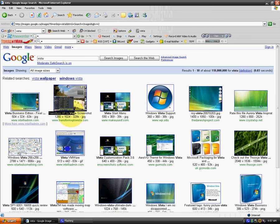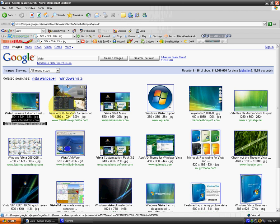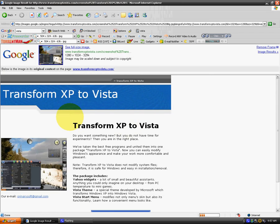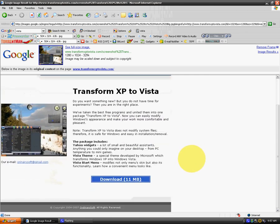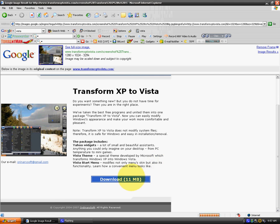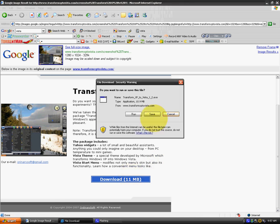At the bottom of the page, there will be a website, Transform XP to Vista. Scroll down and click download. Save it on your desktop or wherever you want, and install it and download it. Go step by step.